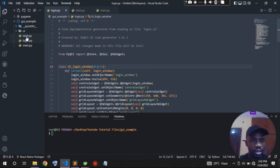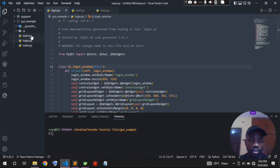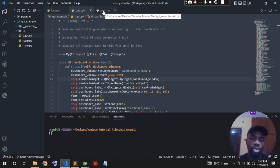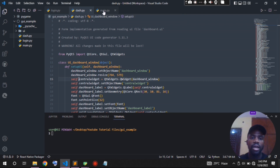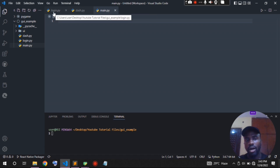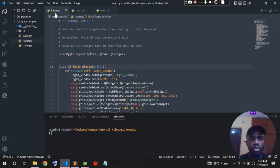Now let's go into the code. I have three files here: the login file, the dashboard file — which is the same UI file after converting it (if you don't know how to do that you can watch the previous video) — and then I have an empty file called 'main'. This is where we're going to be writing our business logic, the code that will bring functionality to these GUI files.